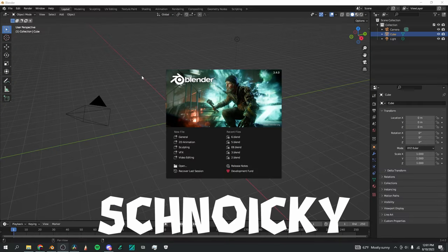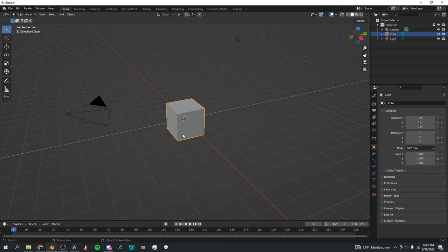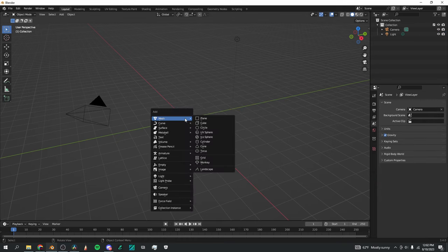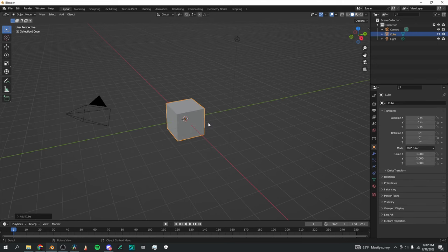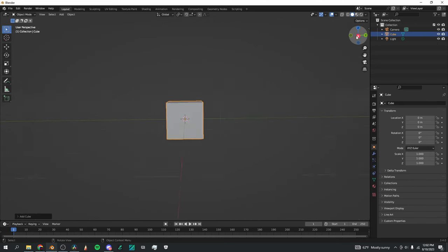First, you're going to open up Blender. I have the download link in the description, and I've got version 3.4, although you can use the newest version if you'd like. You're going to start with a new general file, press X to delete the default cube, and Shift-A to add another cube.